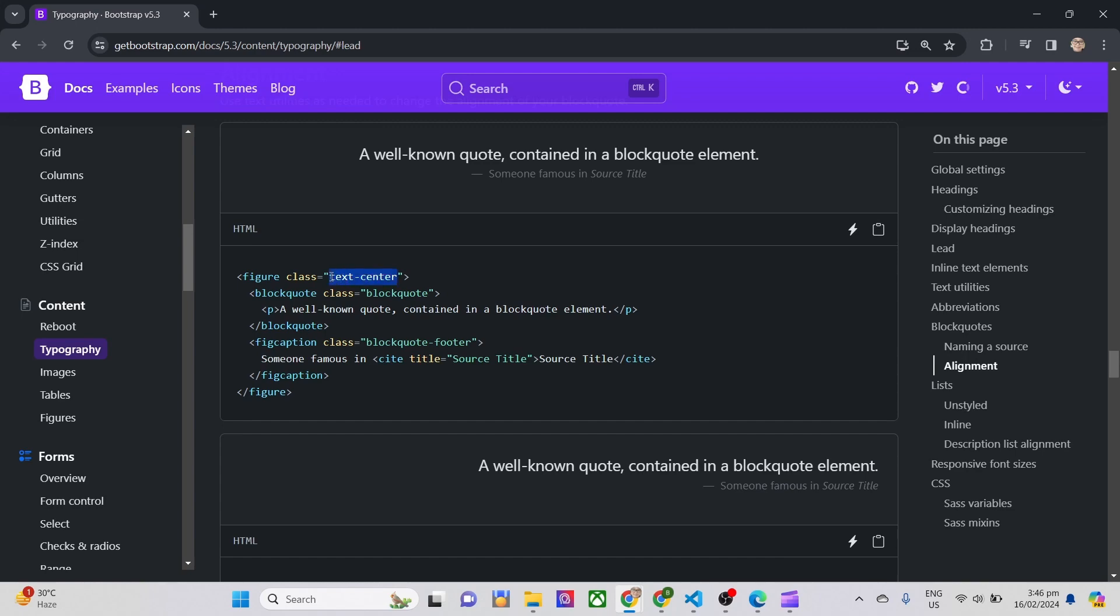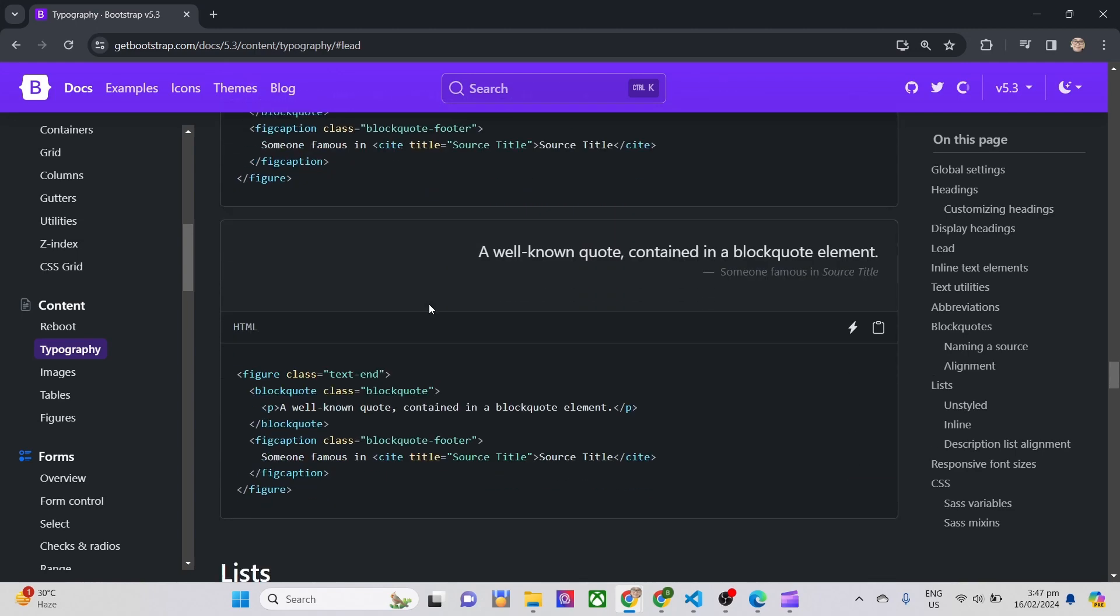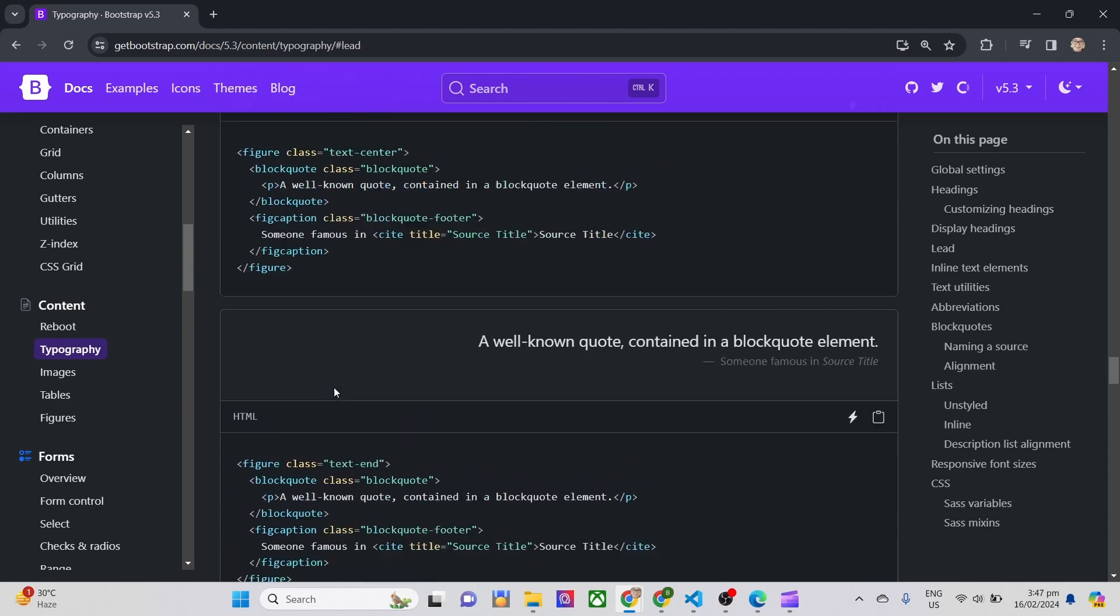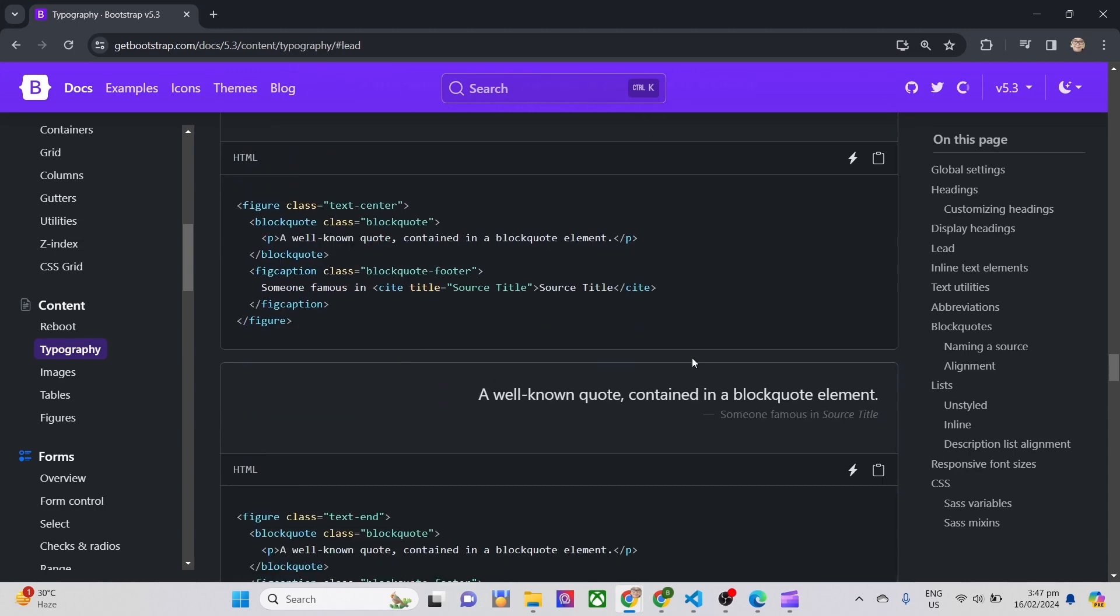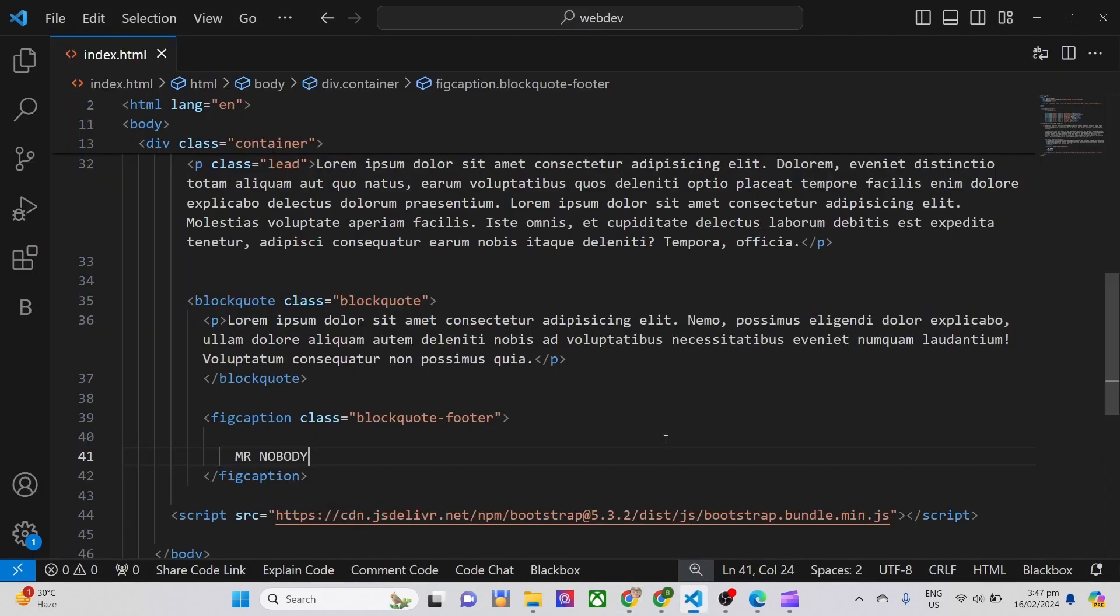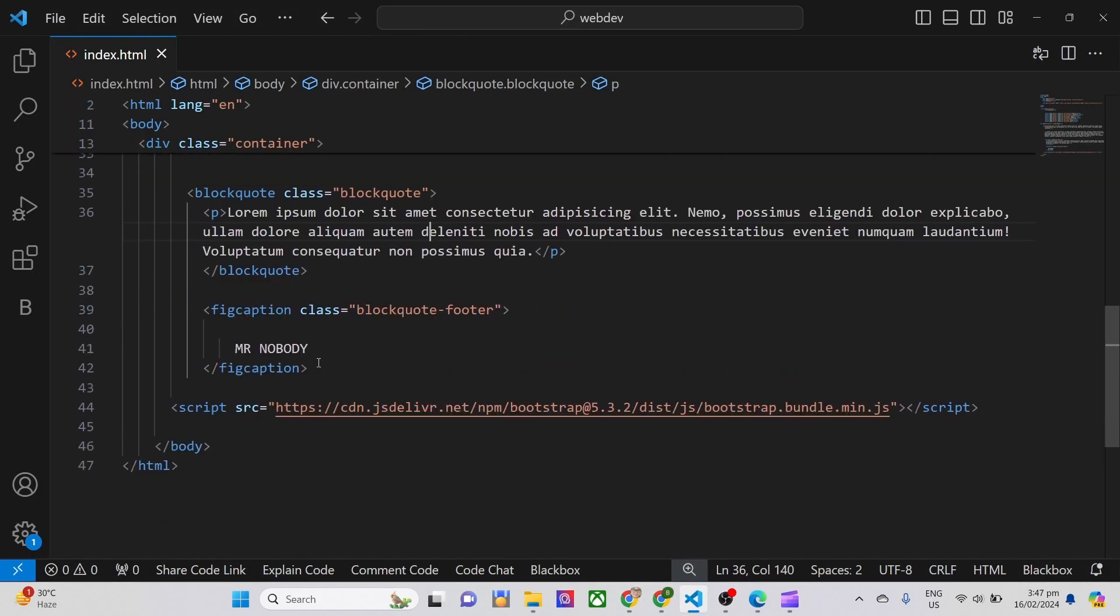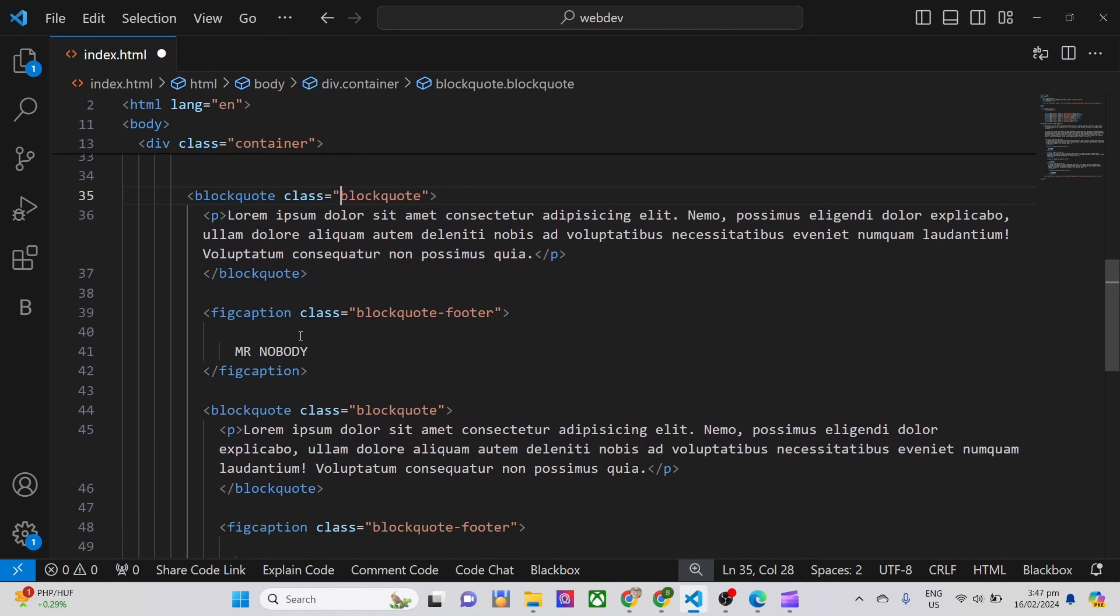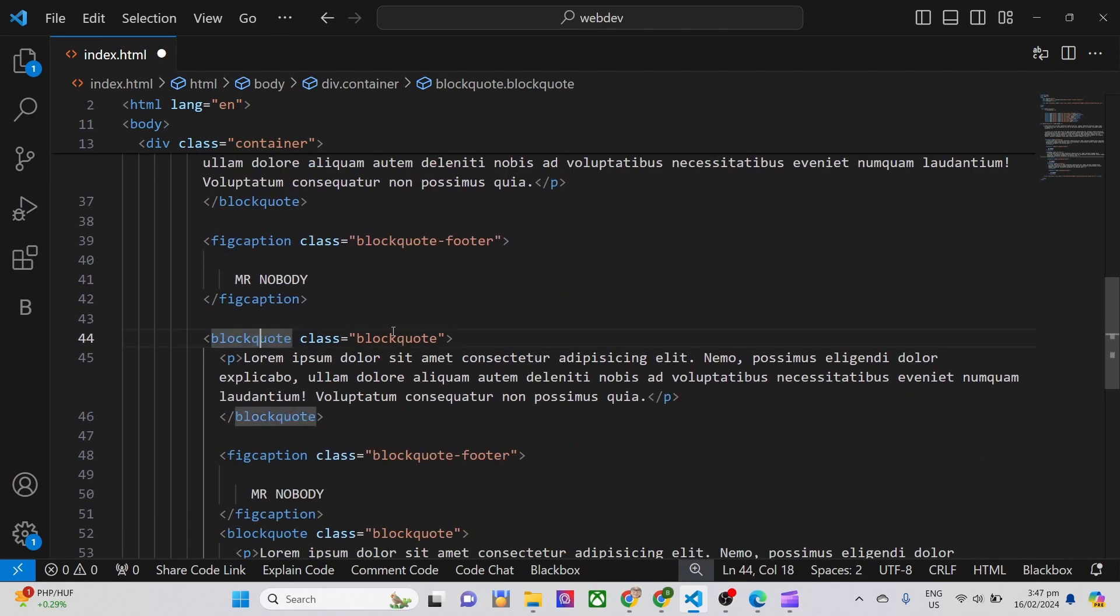We can also change the alignments by using text center and text end inside the class of the tags you want to align them accordingly. I'm just going to copy and paste the block quote that I created for you to see the difference among the normal or default alignment which is the left, the text center and the text end.